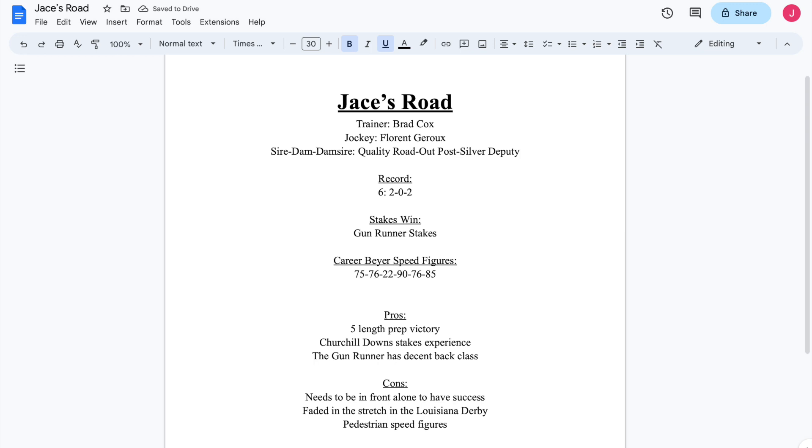He broke his maiden at Ellis on August 6th. Then he jumped right into Stakes Company from there. Ran in the Iroquois at Churchill Downs. And he was stakes placed there, but he was stakes placed in a race that had a couple of really well-backed horses that were coming out of nice efforts at Saratoga.